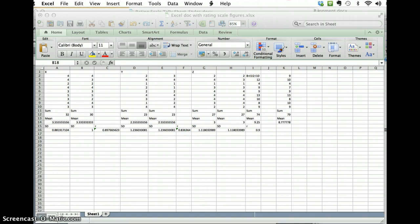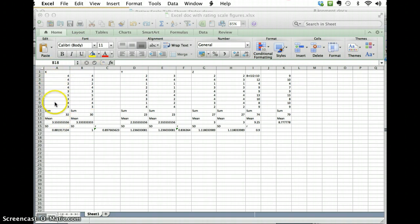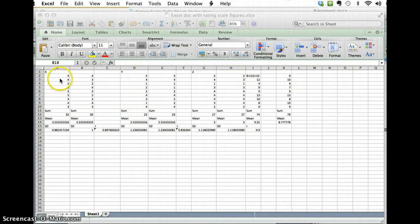So I'm going to take the first dimension, the first rating of dimension 1 or x, first dimension of dimension 2 and I'm going to calculate the intercorrelation between the two.